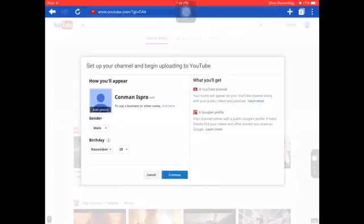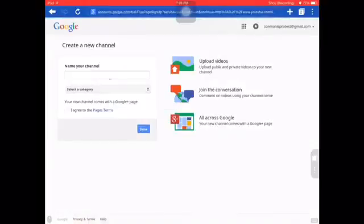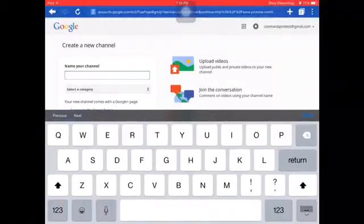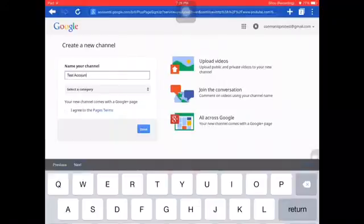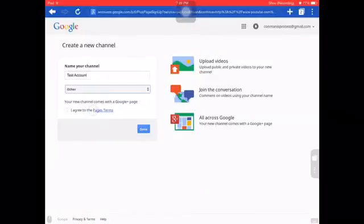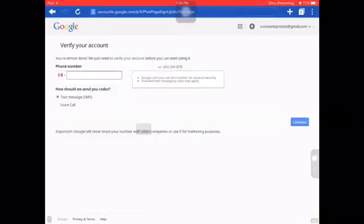Now under 'how you'll appear,' you're gonna want to make a channel name. I'm not sure why, but I never did this before, so I'm just gonna say 'test account.' Then you can customize it however you like.